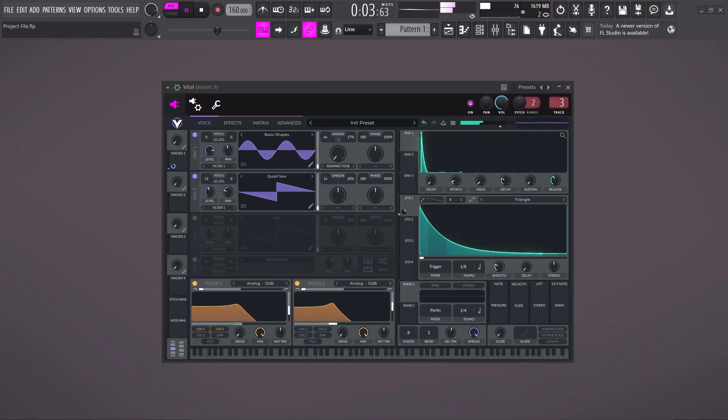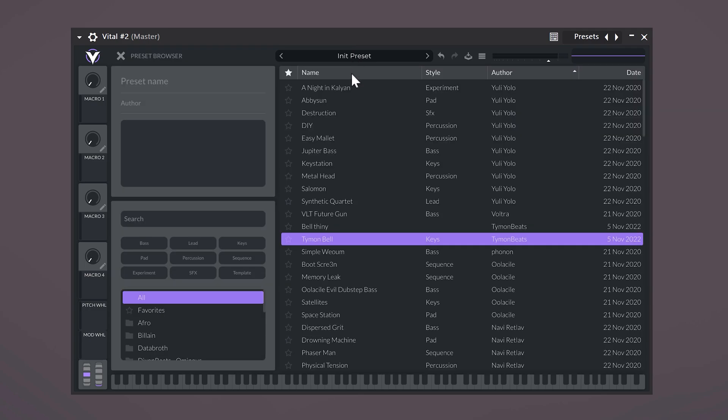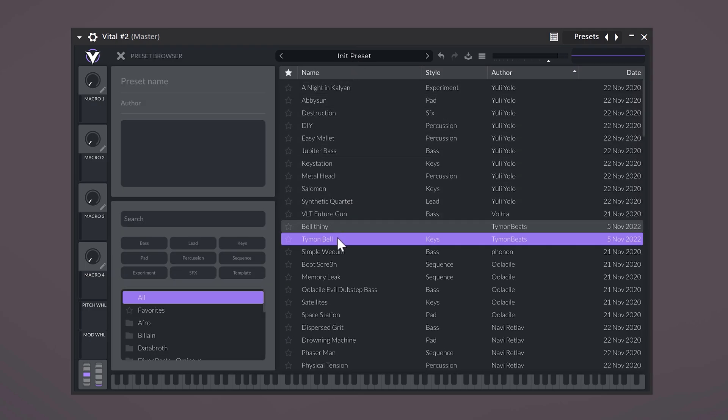After downloading and installing this plugin, this is what you'll see. First, mess around with the preset library. This will give you a sense of how this synth sounds and what it's capable of.